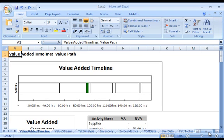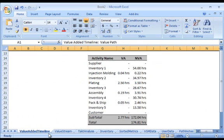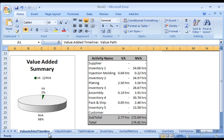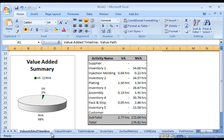The value-added timeline worksheet provides a two-scale representation of the value-added and non-value-added time. This representation is typically not practical using paper-based methods. A data table provides specific value-added and non-value-added times by activity, and a pie chart provides an overall summary.